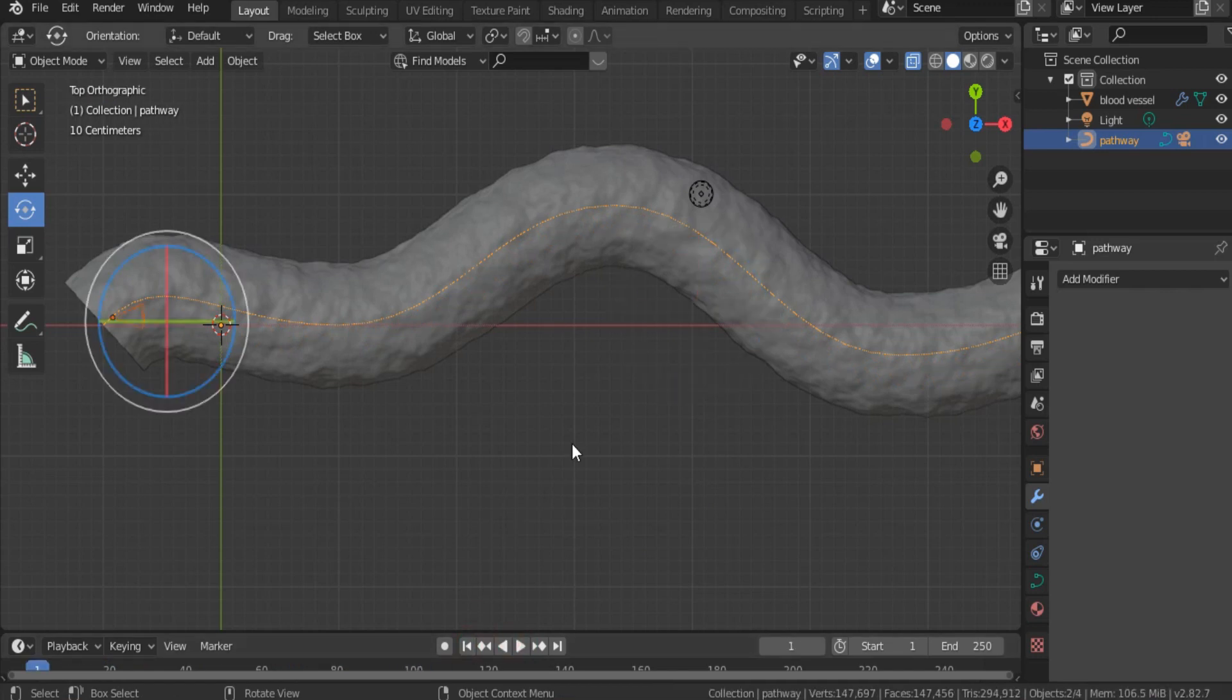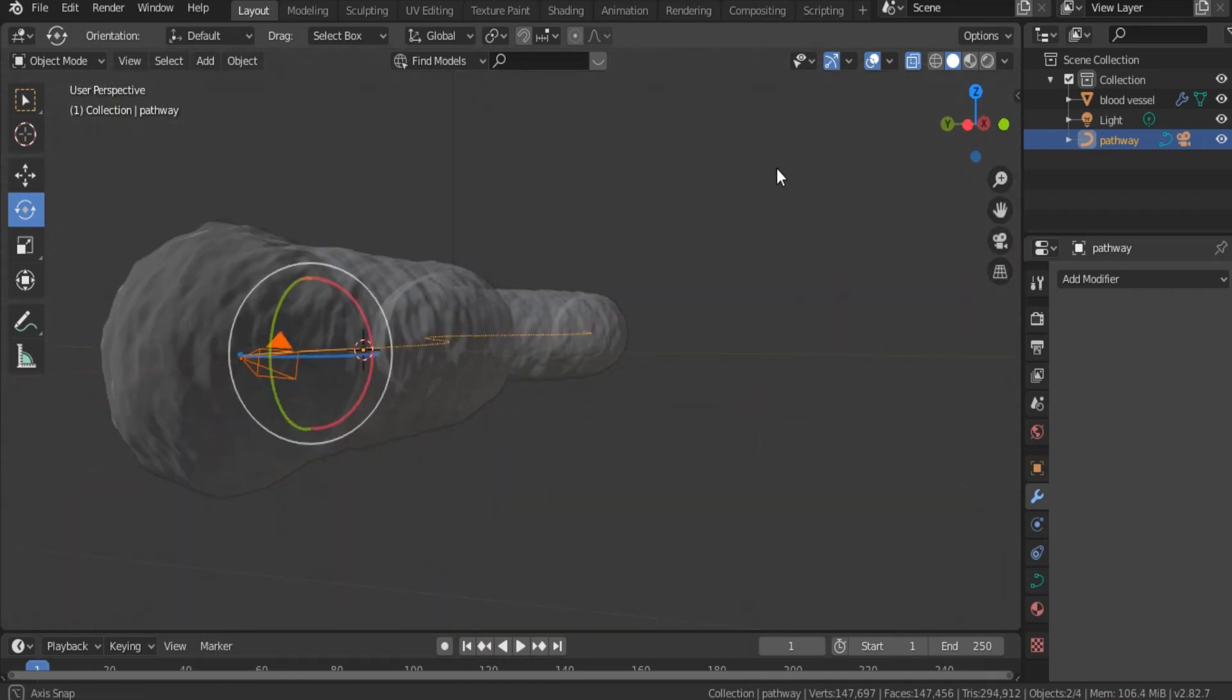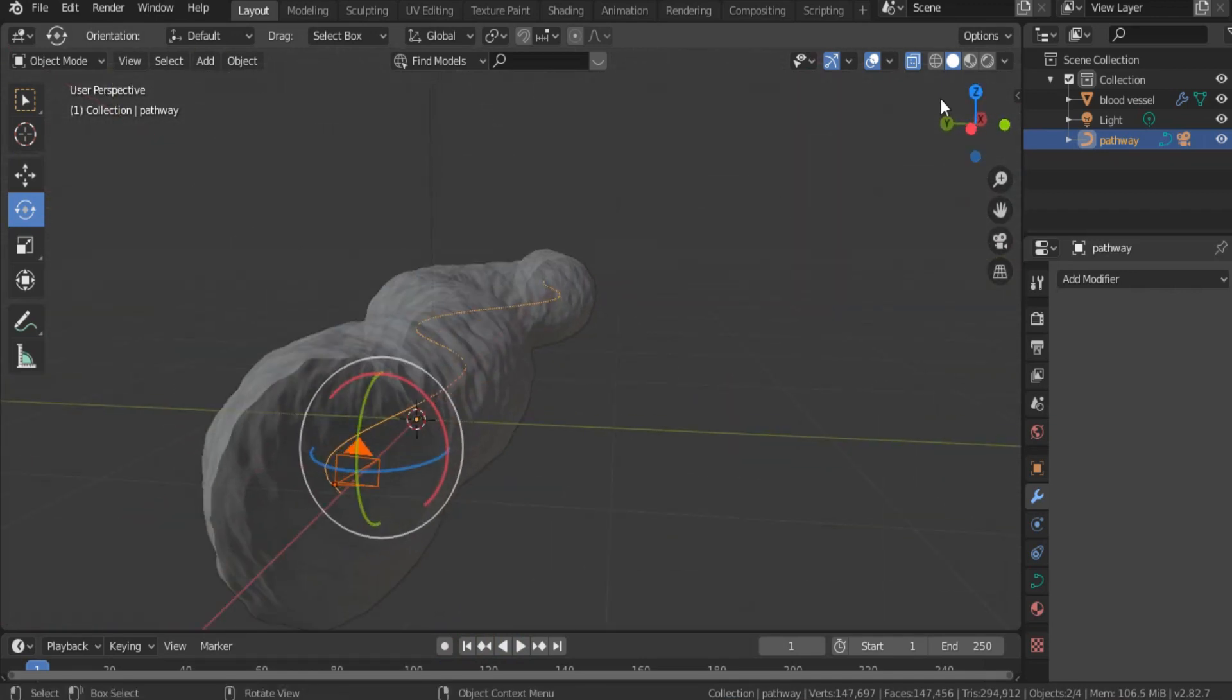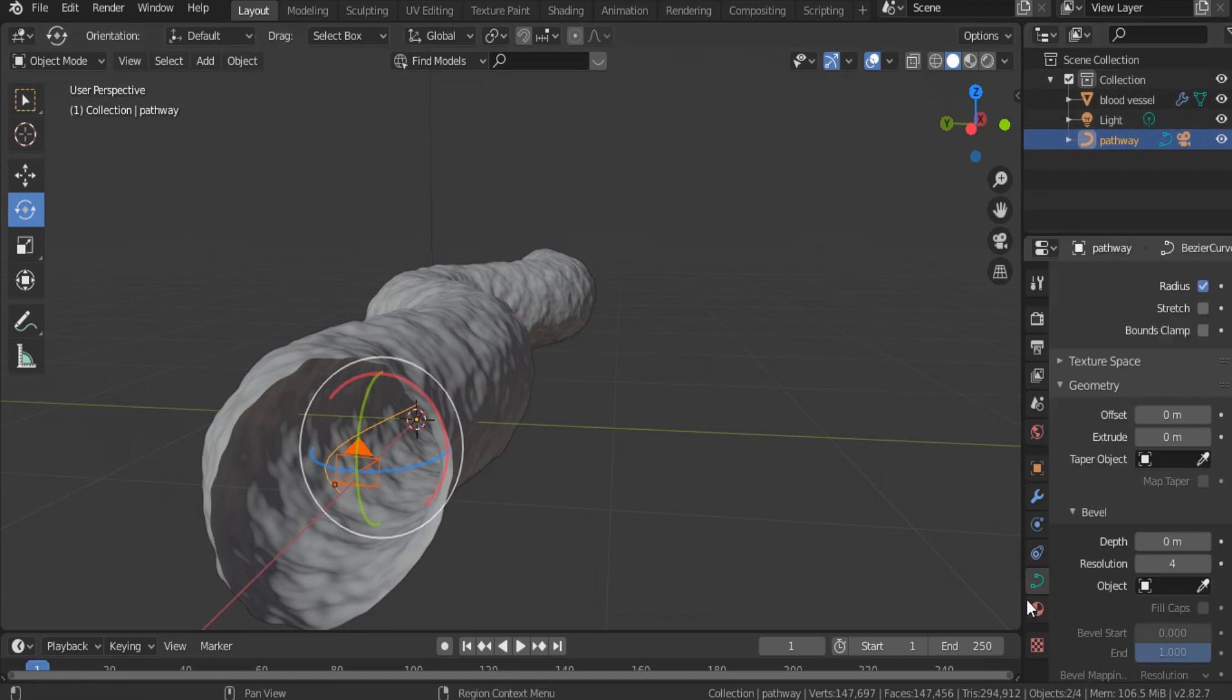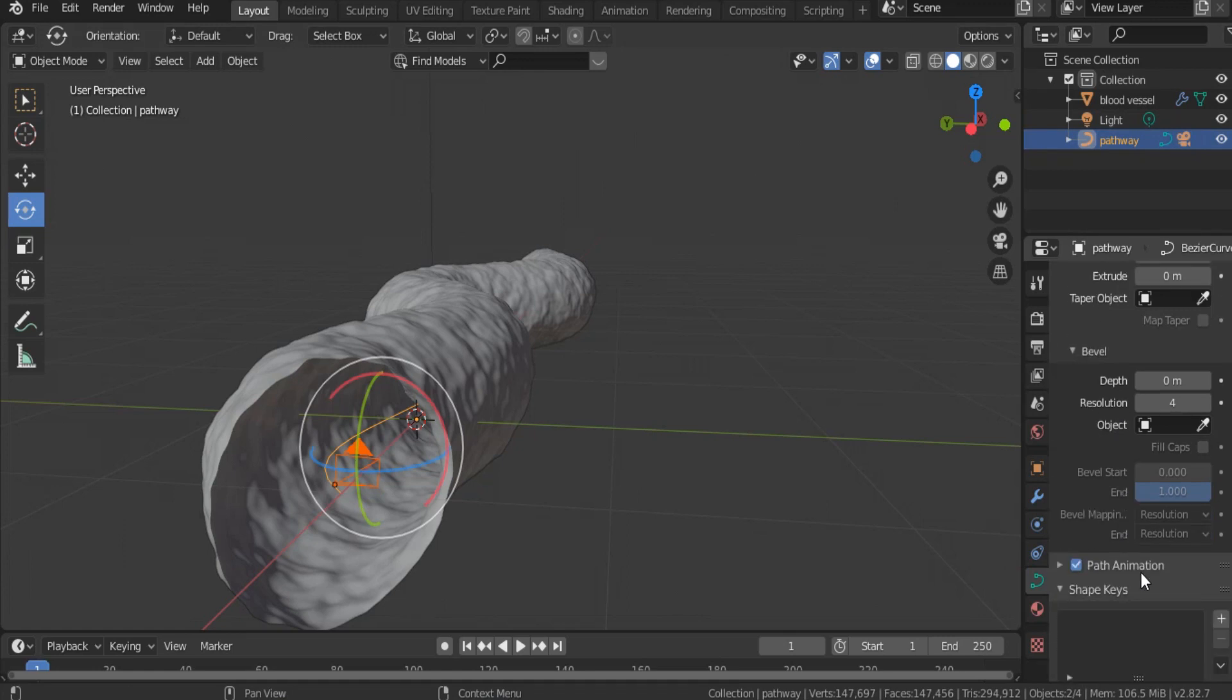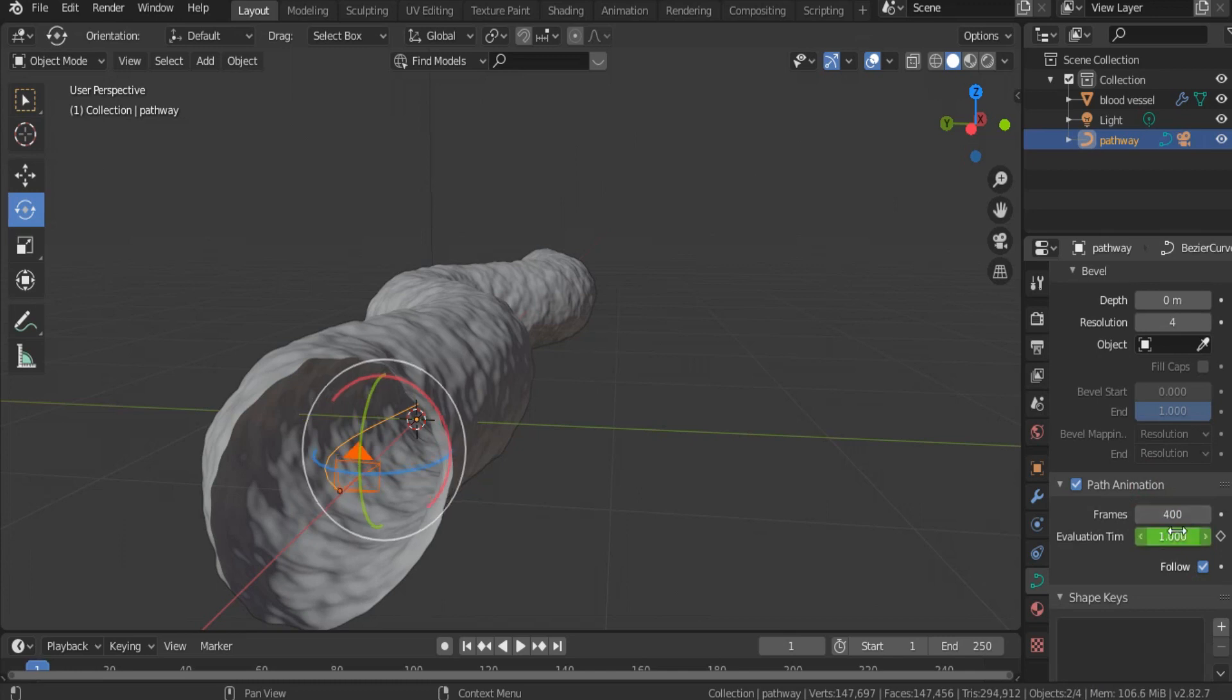That's why, to slow down the movement of the camera inside the blood vessel, let's select the camera, or go to Object Properties, and hit Path Animation, make the number of frames 400. And here, let's modify the number of frames to 400.